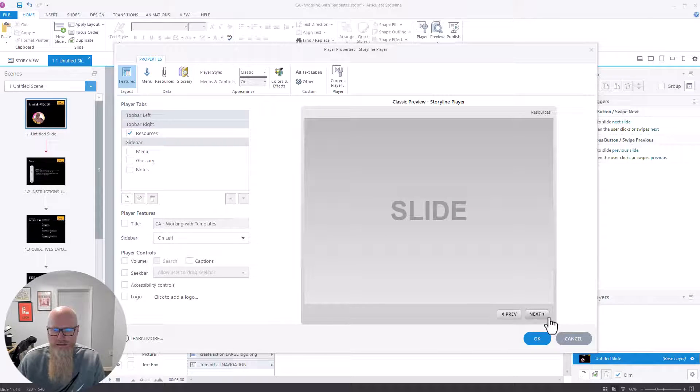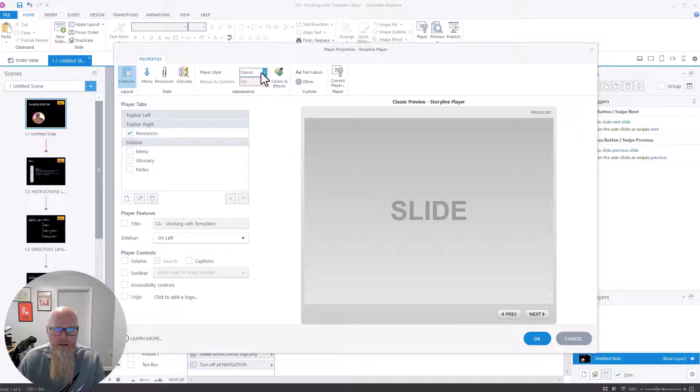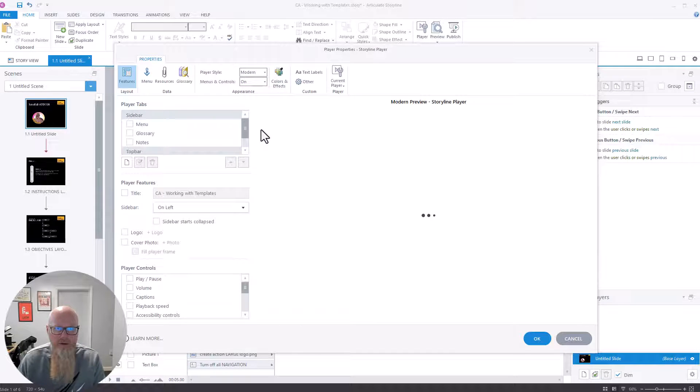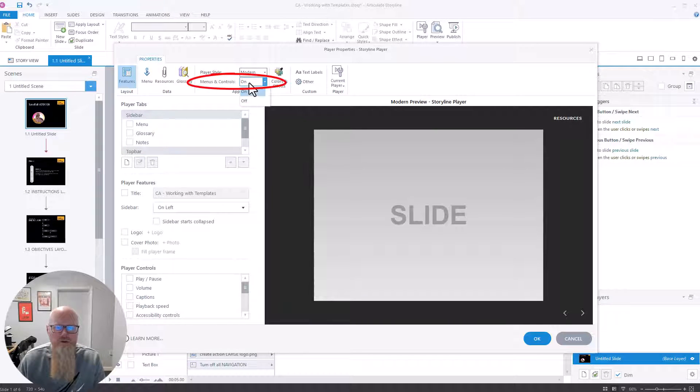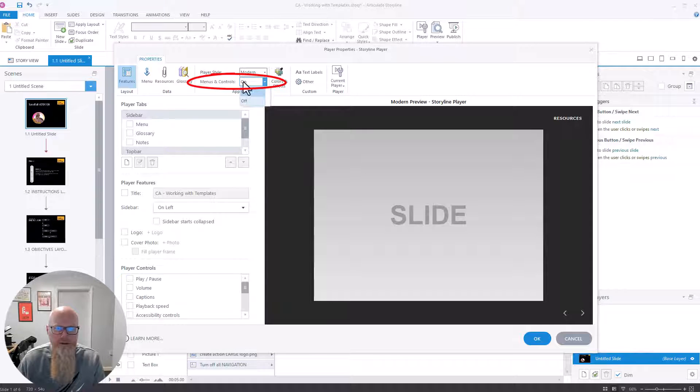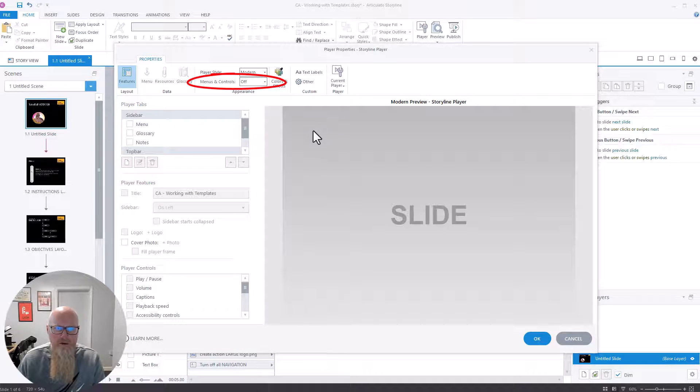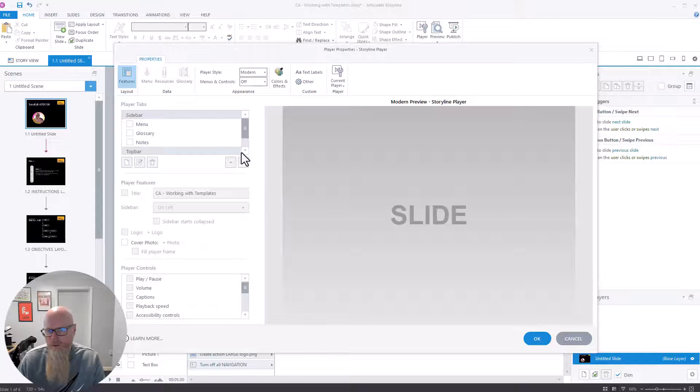Anyway, I don't want that. Let's go back to modern. You've also got menu controls on and off. So I removed all of these, but you can just simply go to menu controls and go to off, and that will also get rid of all those things as well.